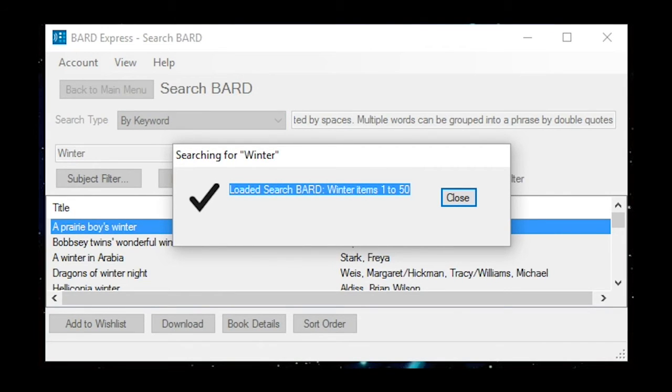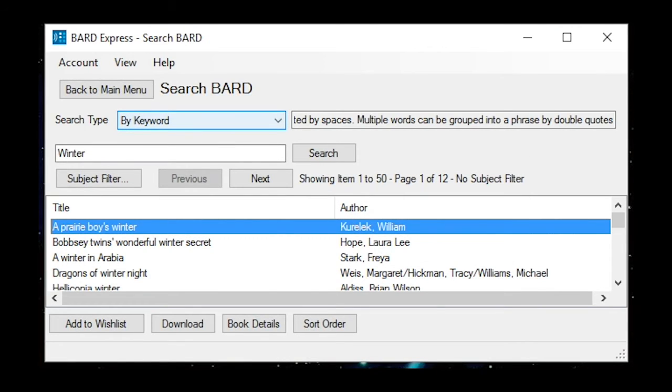Loaded Search BARD. Winter — Items 1 to 50. Press F1 for help list. A Prairie Boy's Winter, Author: Kurlik, William, 1 of 50. The available books containing this word will be presented in a list view. The focus will be on the first book in the list.